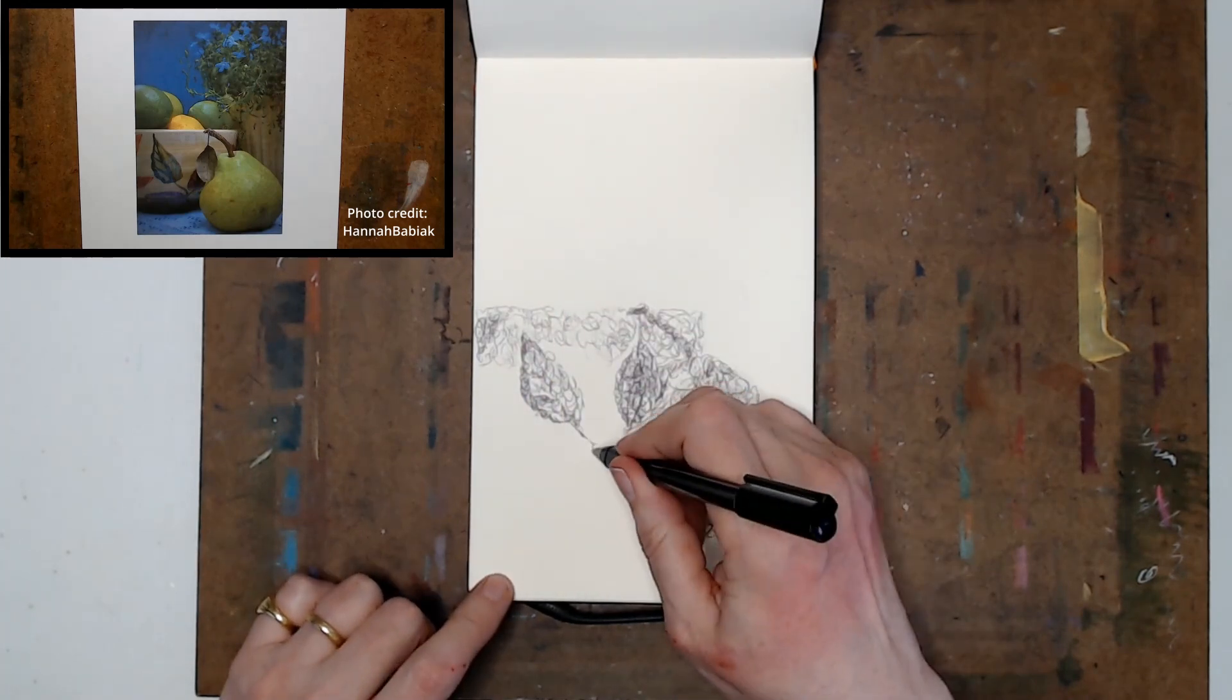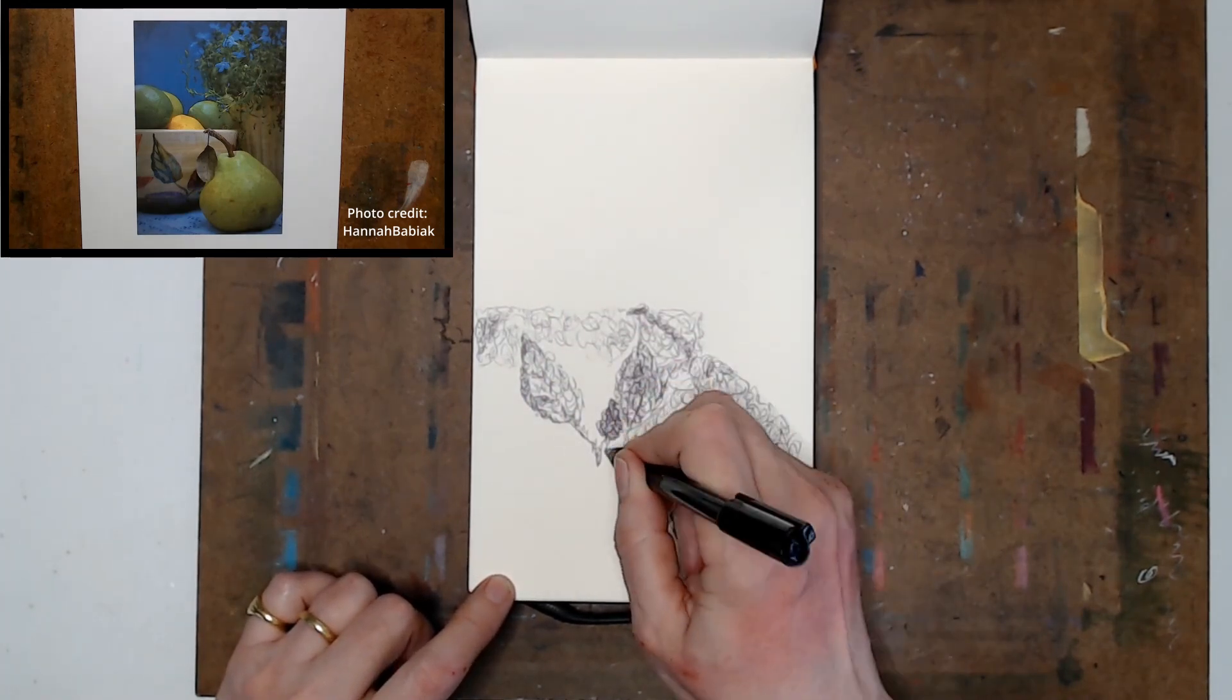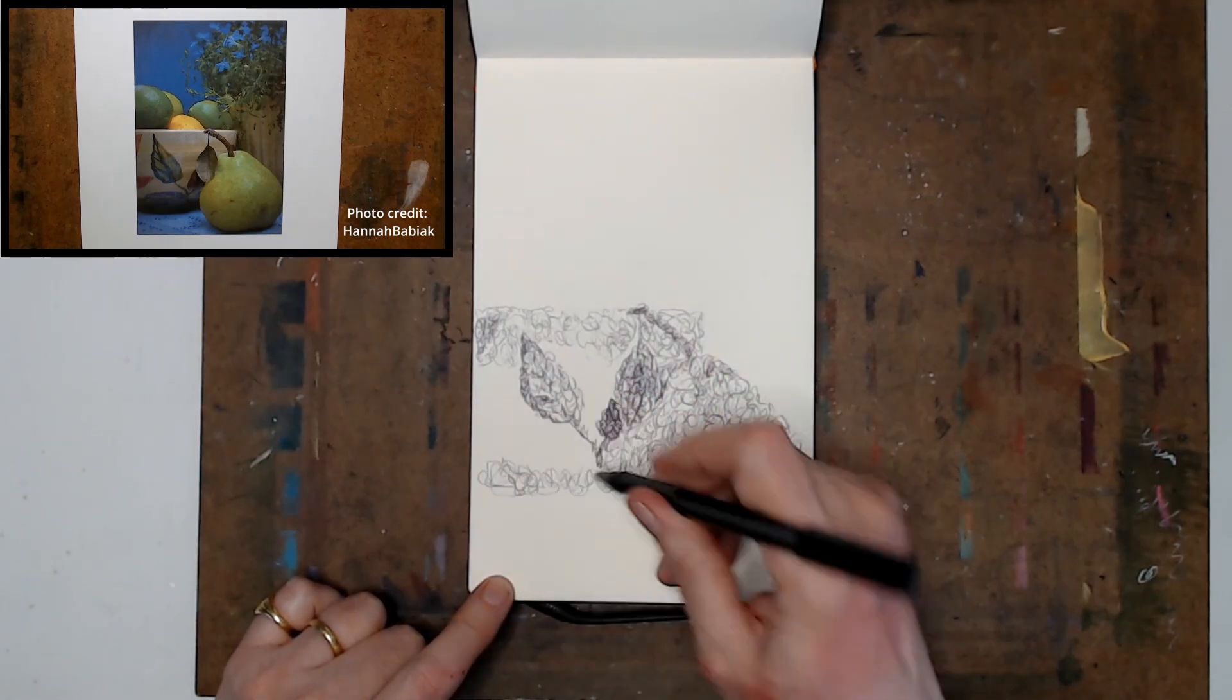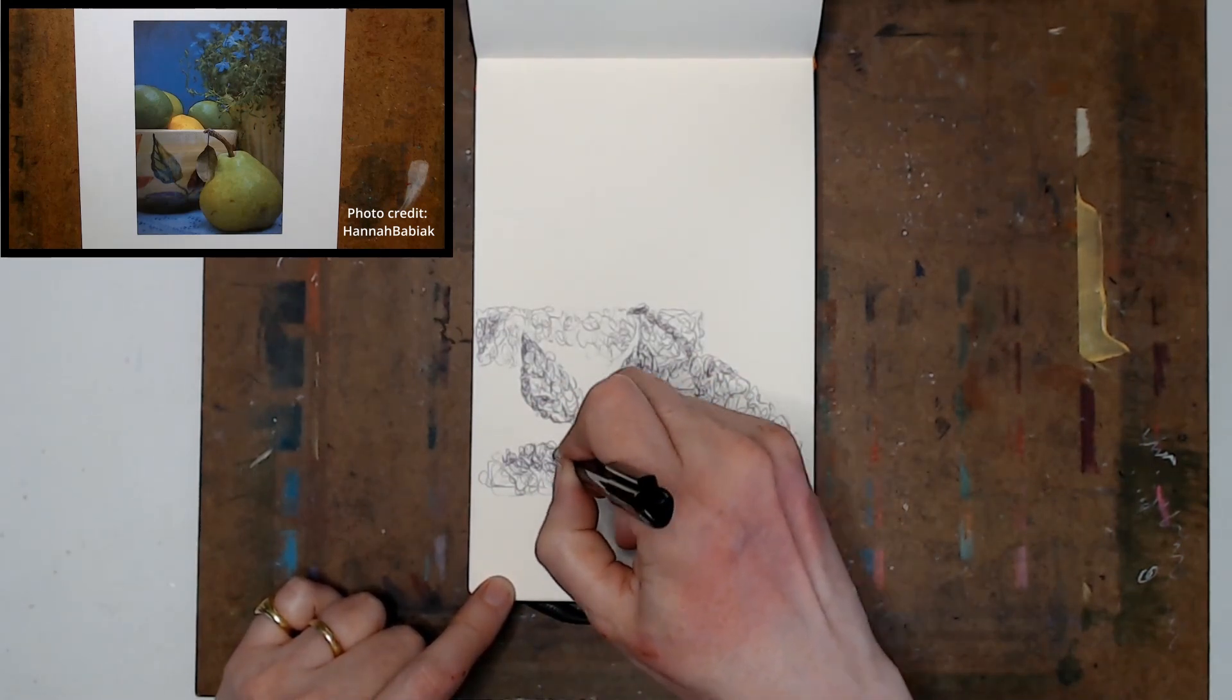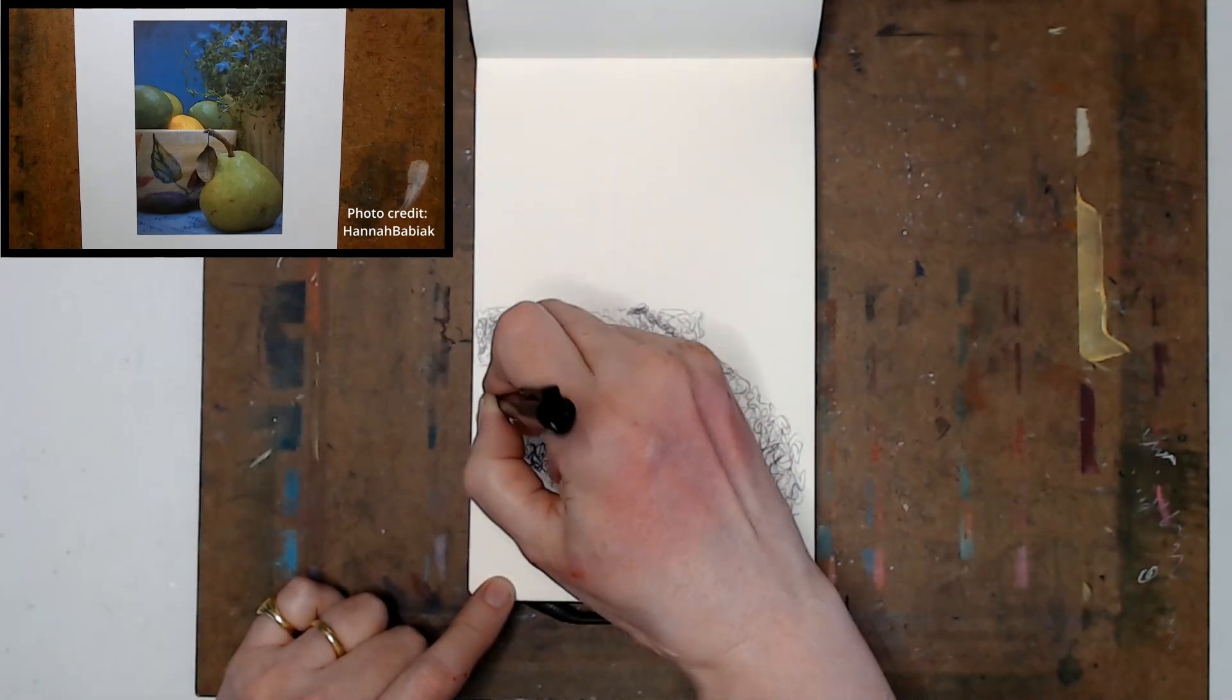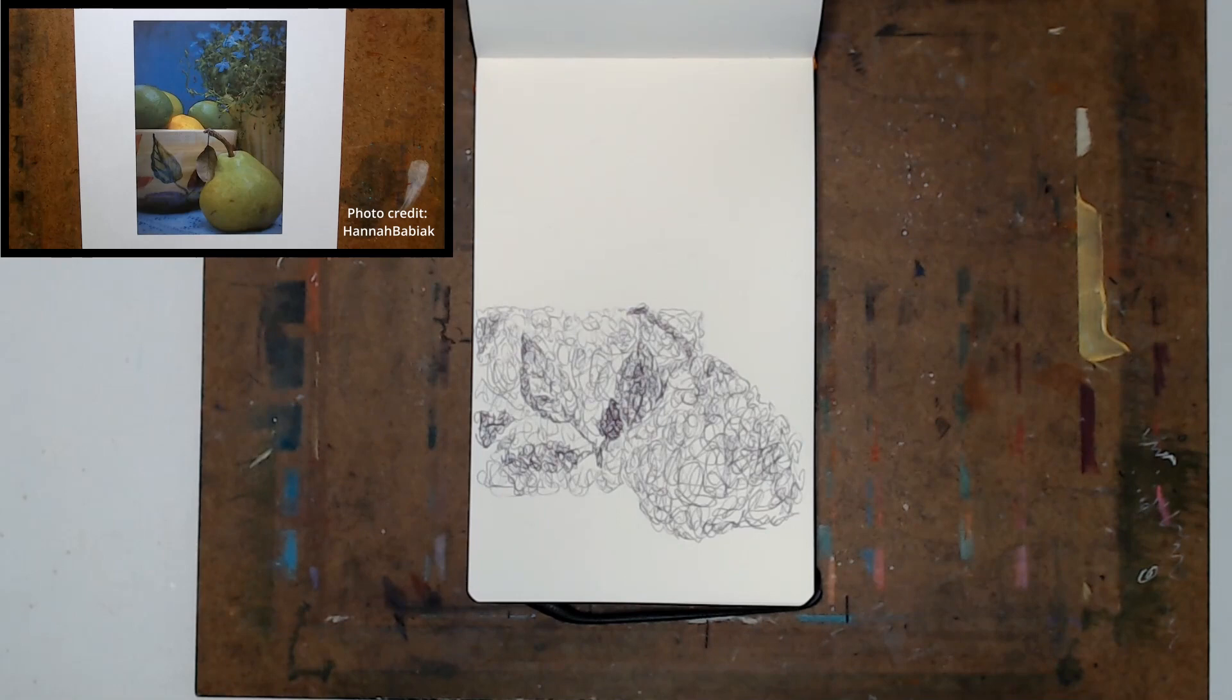So I'm now working on the bowl and I'm doing some of the details slightly darker just so that I'll be able to see the difference between the leaves and the bowl when I come back and start working on my values.